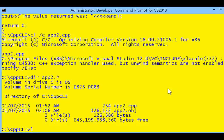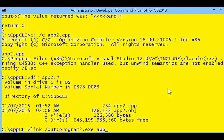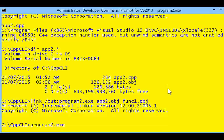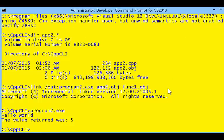That object cannot run yet, so we need to link it. When we link this into program2, we not only need the application2 object but also the function1 object, because we need to have a body for the function that our code in app2 was calling. Now you can see the program runs and calls the function whose body is in another source file.